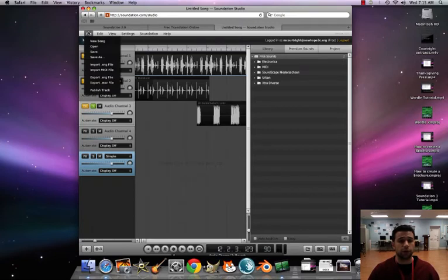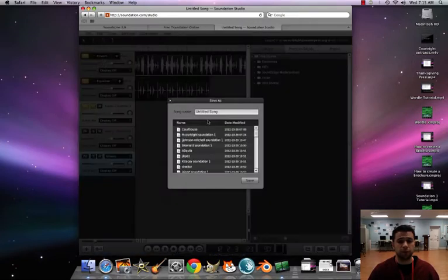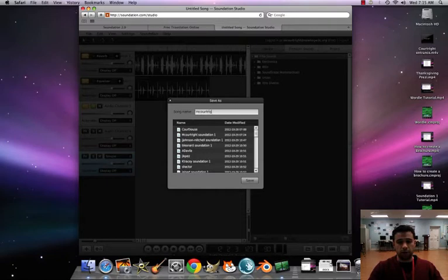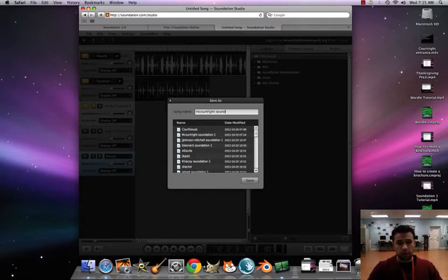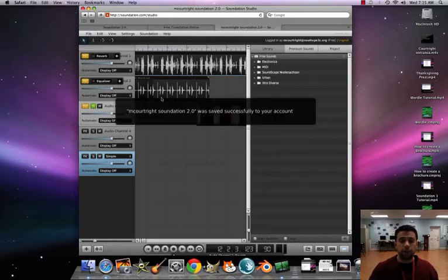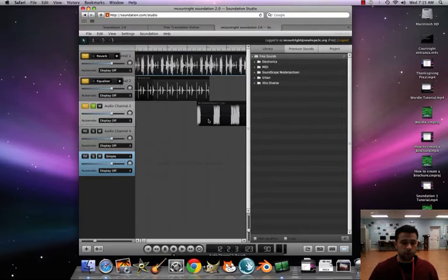we're going to go to File, Save As. Save it as first initial, last name. For me it'll be mCortright Soundation 2.0. Let's hit Save. Cool, saved up properly.